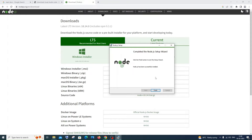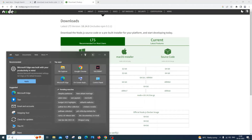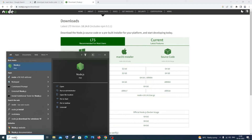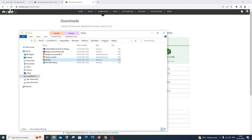Once the installation is complete, click Finish. If you search for Node.js you'll see the Node.js app. Now we need to add the Node.js path to the environment variables. Search for Node.js, open the app, and you'll see an option called 'Open file location' — click it. You'll see the Programs folder with Node.js listed.